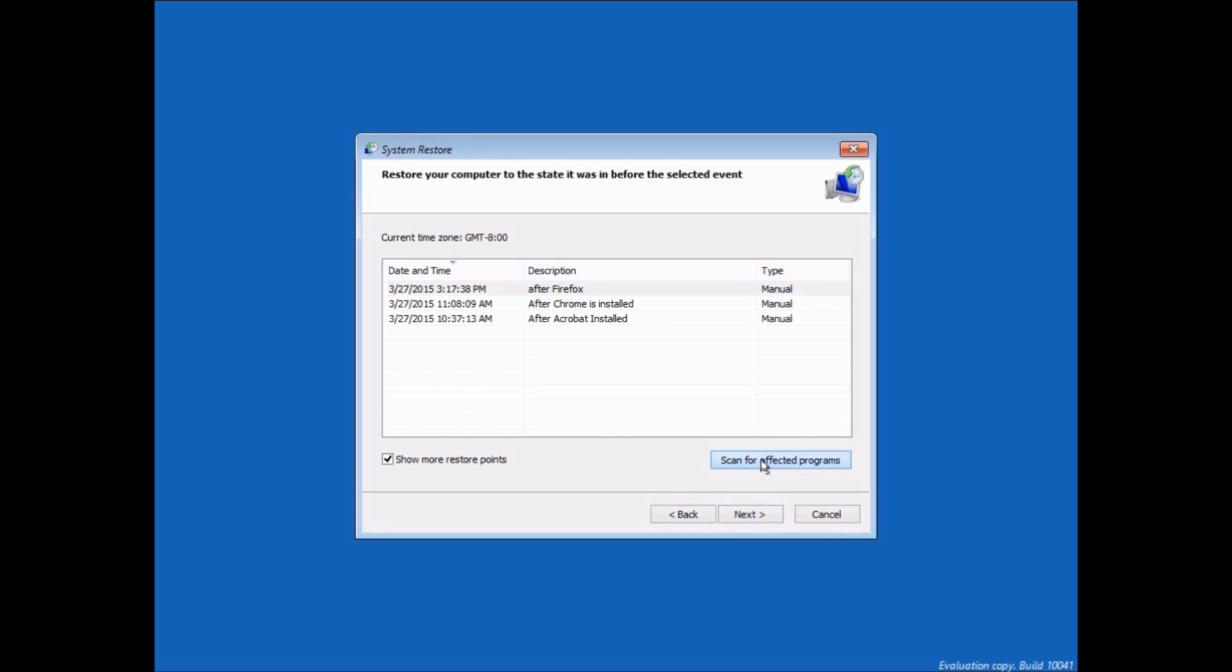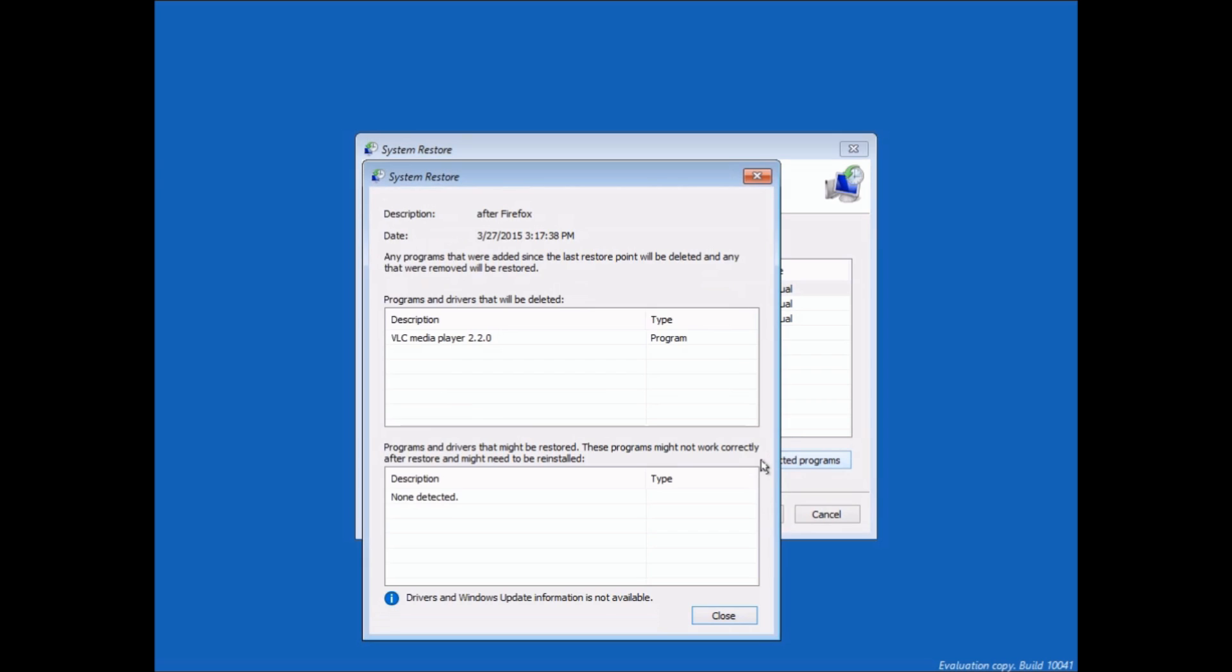And then I'm going to scan for affected programs. And what that's going to show me is what programs are going to be affected. And you can see here, VLC Media Player, which is what I wanted to remove in this particular case, is going to be removed because we're restoring to a point before that was installed.